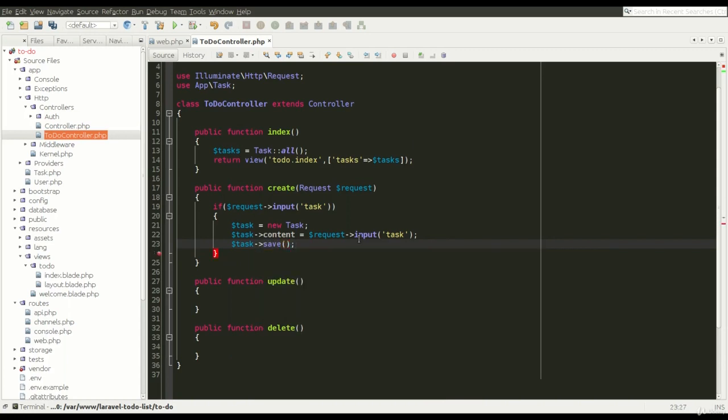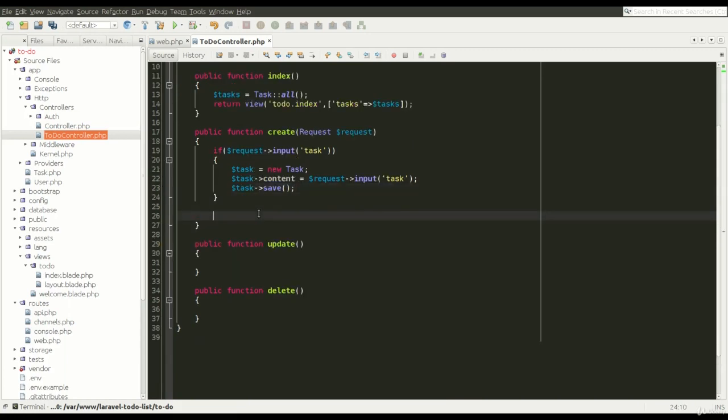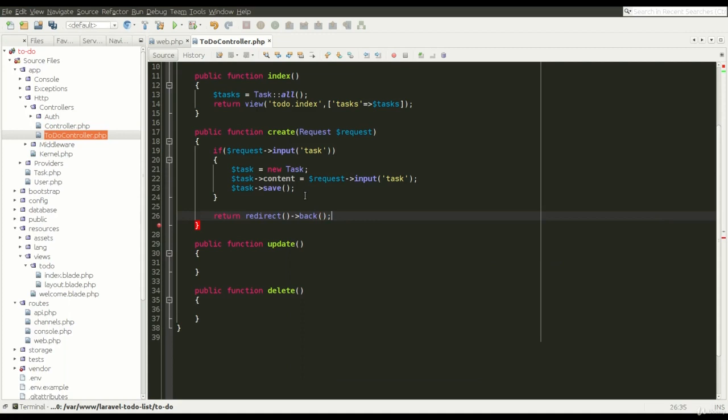And in the end, we have to save our model. And this will cause a new record to be saved in the database. At the very end, we redirect back to refresh our tasks list.